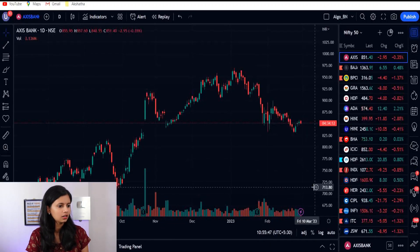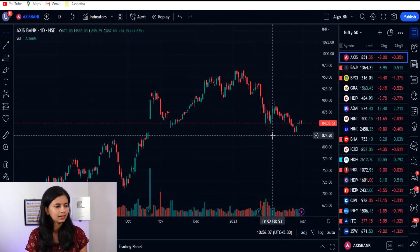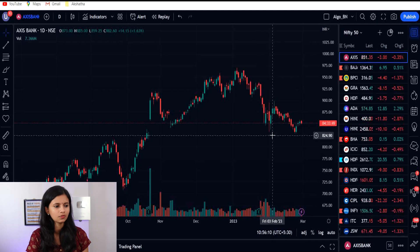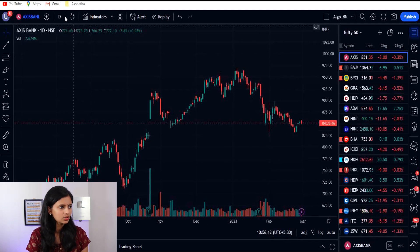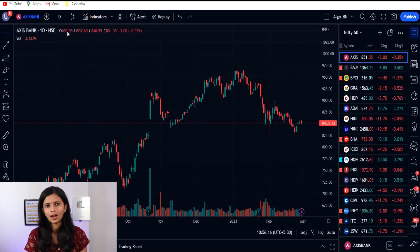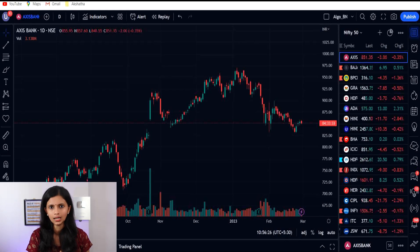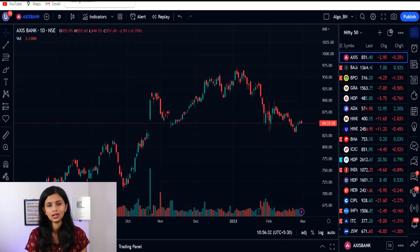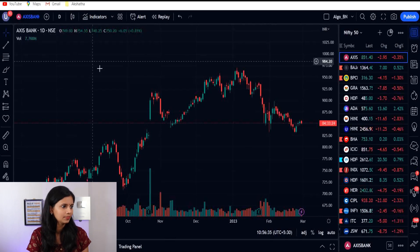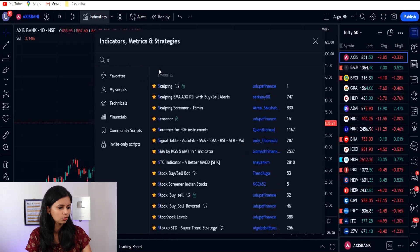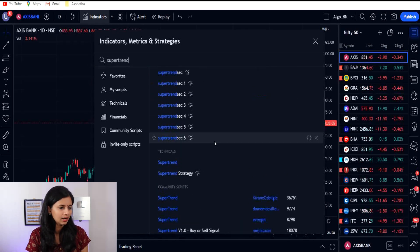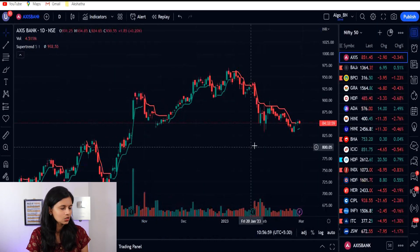I have taken Axis Bank for this example. Now let us check how this strategy works for this particular stock. I am using the daily time frame here. As I said, I had already used the super trend indicator in some of my strategies, but the most common complaint is that it is sometimes a lagging indicator when used in a shorter time frame. So today for this strategy, we are using it in a longer time frame — daily time frame. Just go to indicators and type super trend. You will get a lot of options in the TradingView portal. Under technicals, select super trend. This is the one I use.